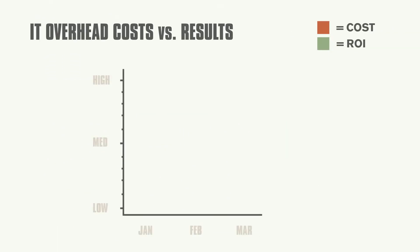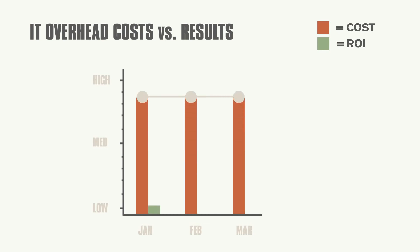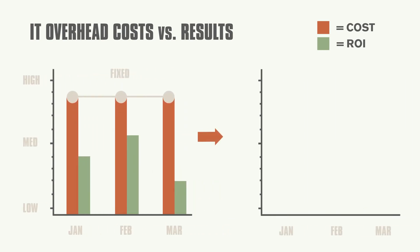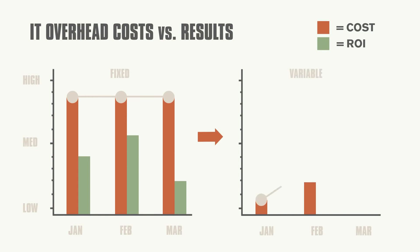Pay-as-you-go puts cost control in the hands of the business leaders, converting a fixed IT overhead cost into a variable cost with direct correlation to results.